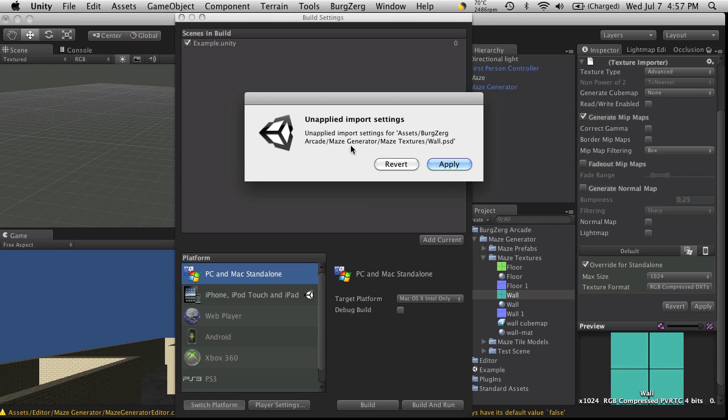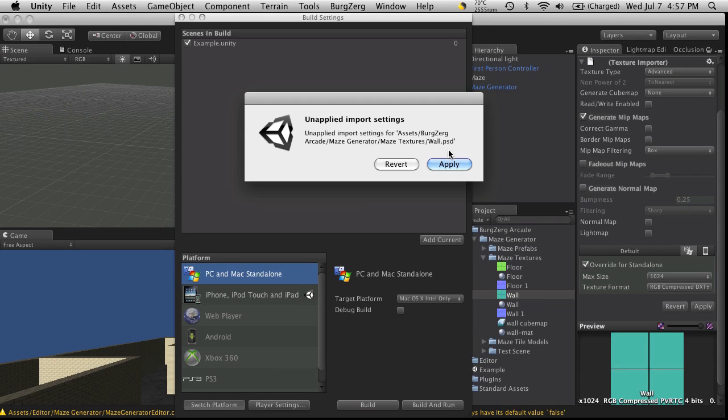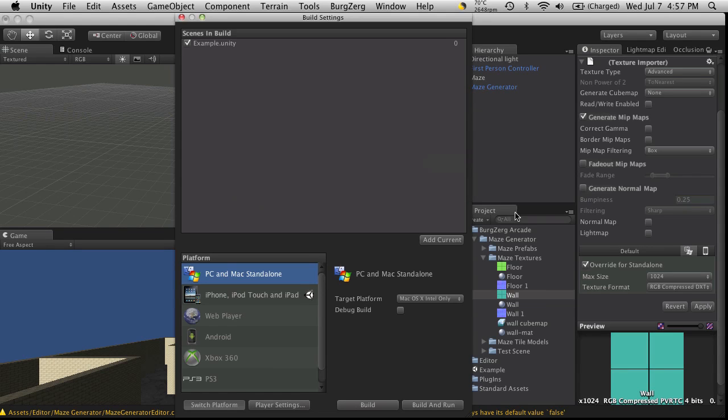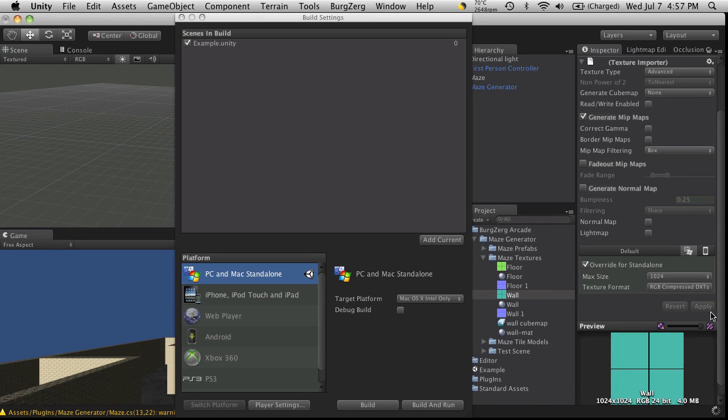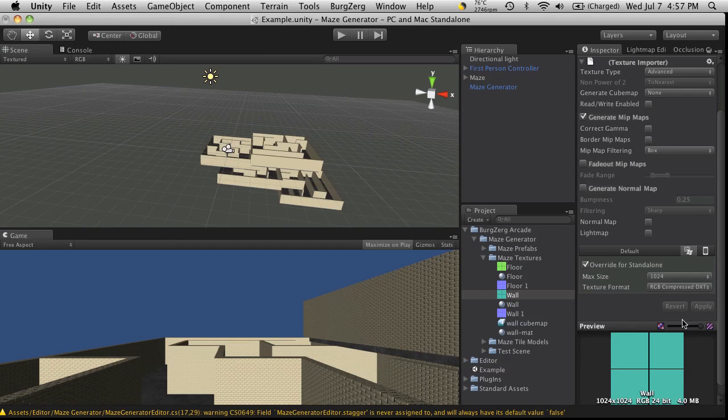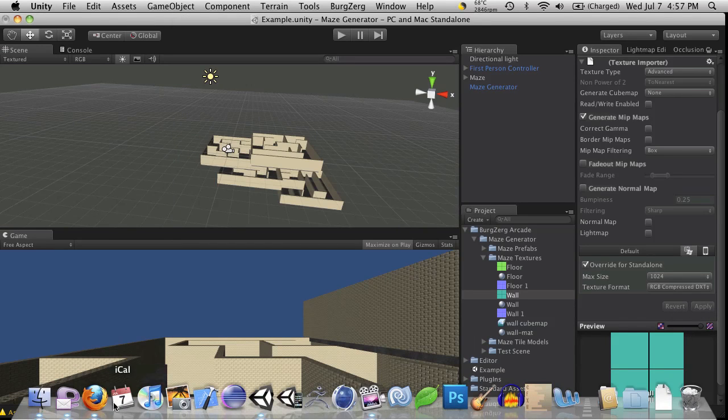So, unapplied import settings for, okay, so it's telling me that it has unapplied, so we'll go there and we'll apply them now. We'll have to close this. I did apply, I'm sorry.